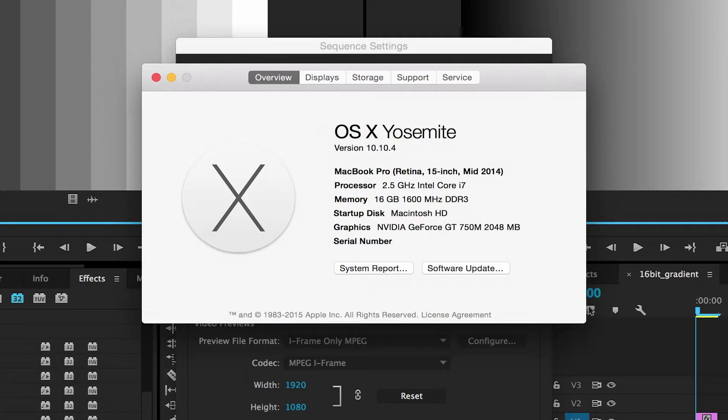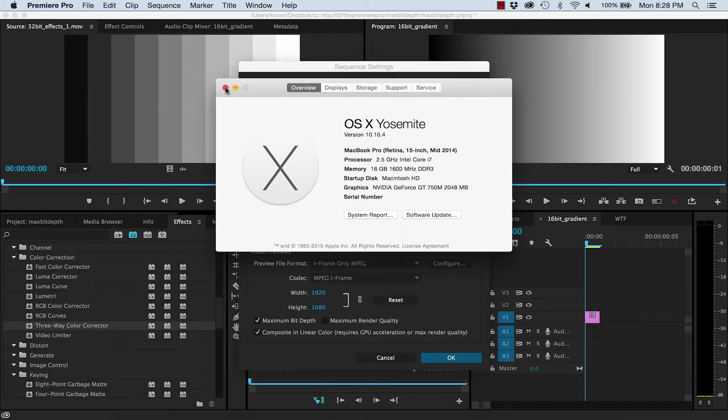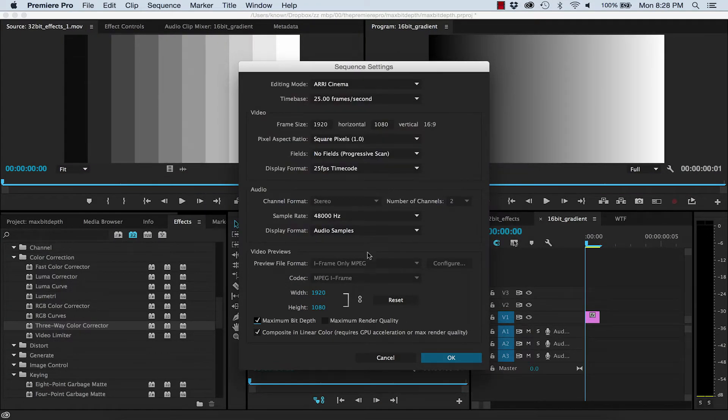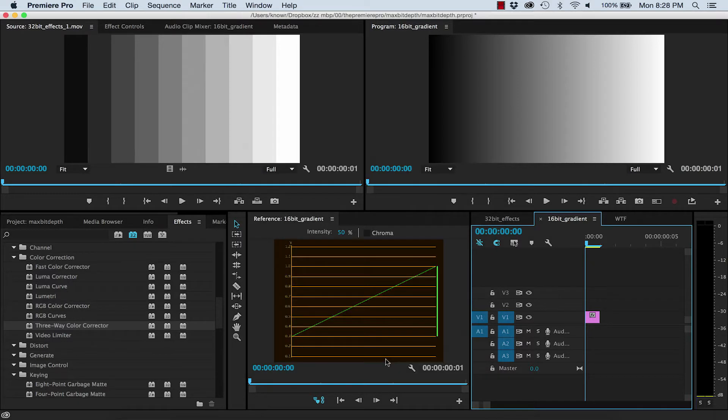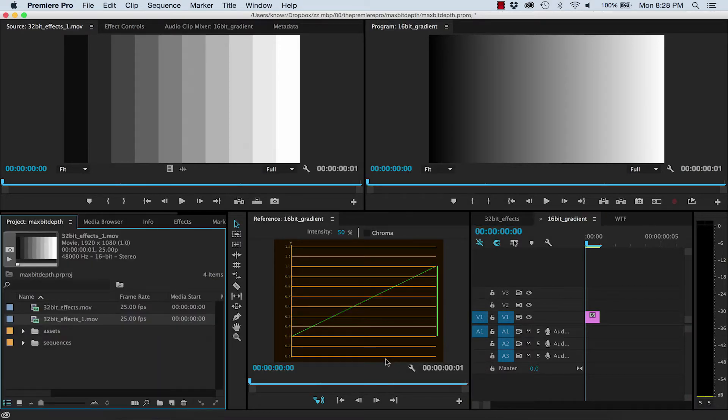In fact, for all my presets for sequences and exports, I have Maximum Bit Depth turned on by default. That way I know I'm always taking advantage of 32-bit effects and higher bit depth source files. You can run a quick test on your own system to see if Maximum Bit Depth slows things down significantly.